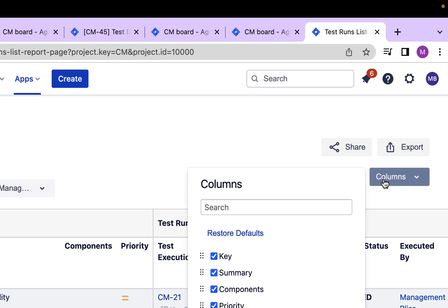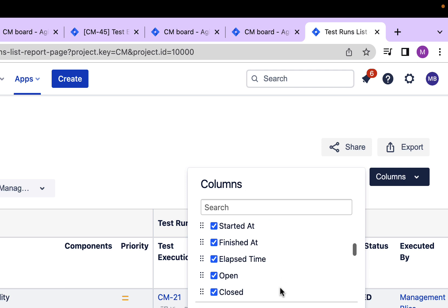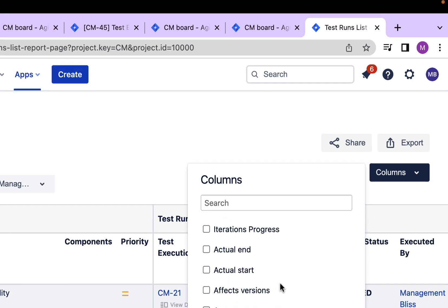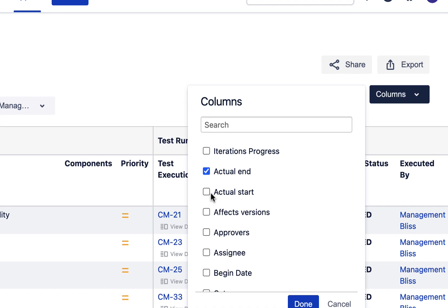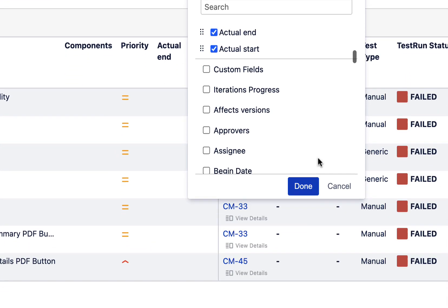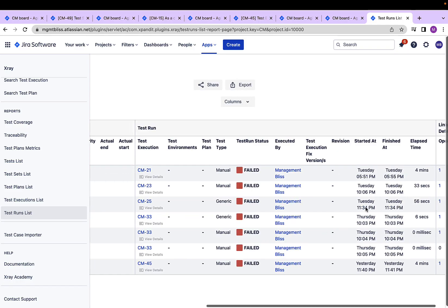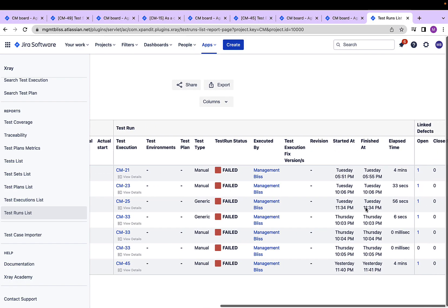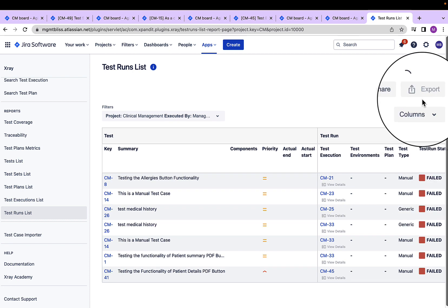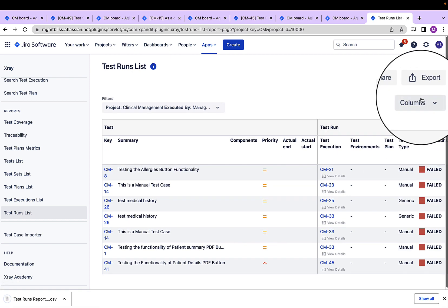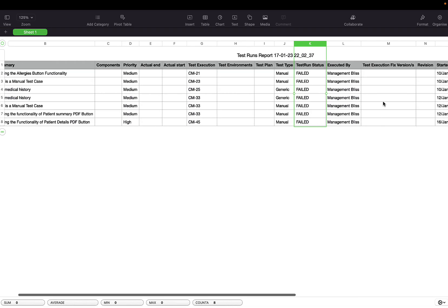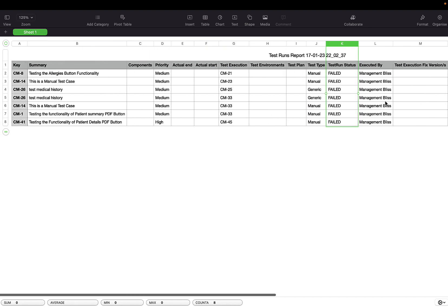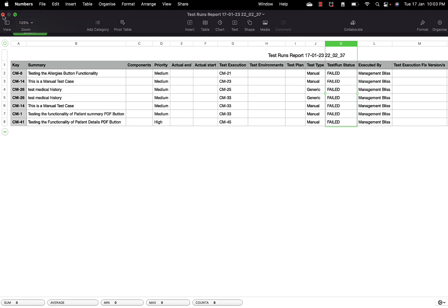Again, from the columns drop down, I can redefine the column of this particular report. Let's say I want to add actual end and actual start date as well here in this report. Let's click the done button and yes, I have started at and finished at times as well available in this report. Let's view it as a CSV file. As we can see a report with all these columns and information is created and downloaded for me.